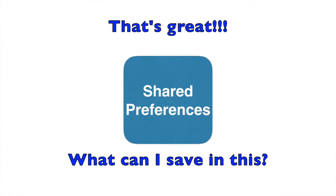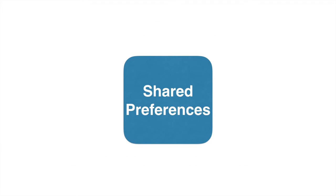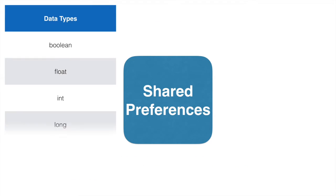Now what kind of data can be saved using shared preferences? There are basically six kinds of data types: Boolean, float, int, long, string and set of strings.